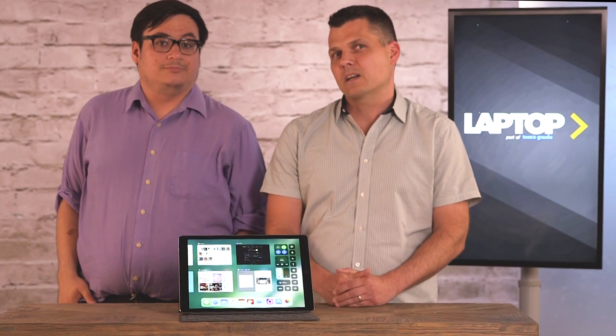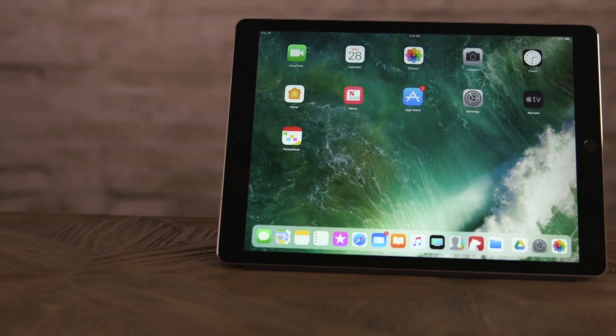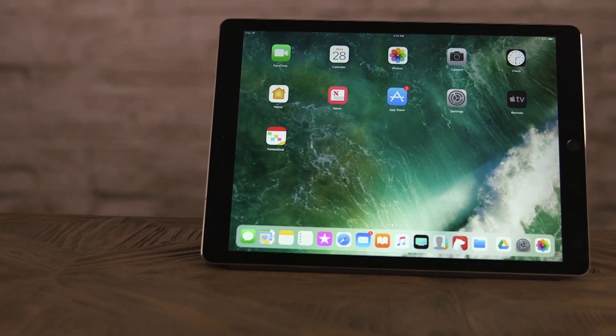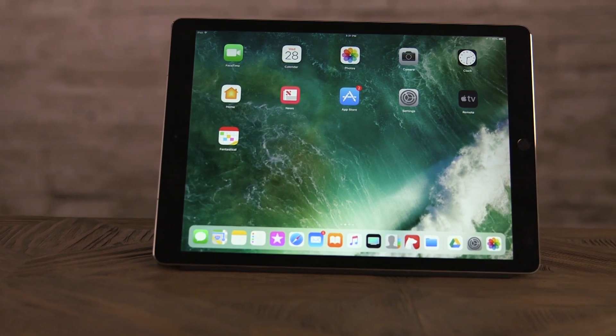Make sure you go to laptopmag.com to check out all the new features of iOS 11. For Laptop Mag, this is Mark Spoonhour and Harry T. Casey.